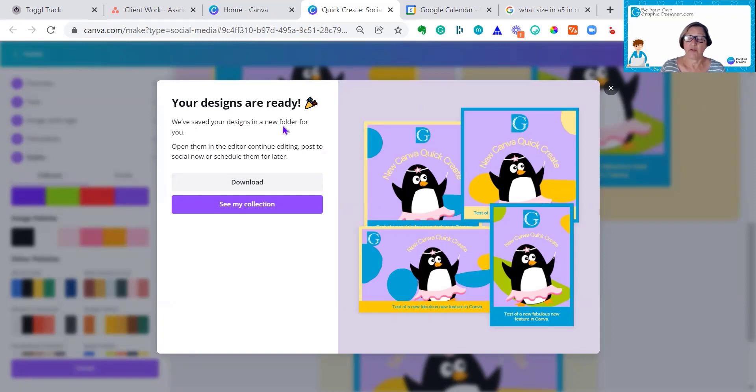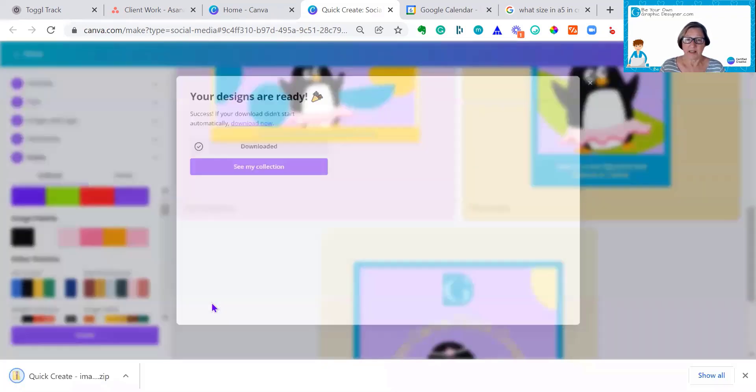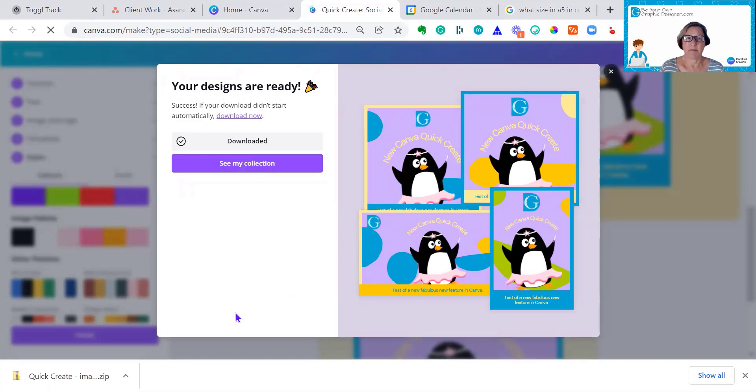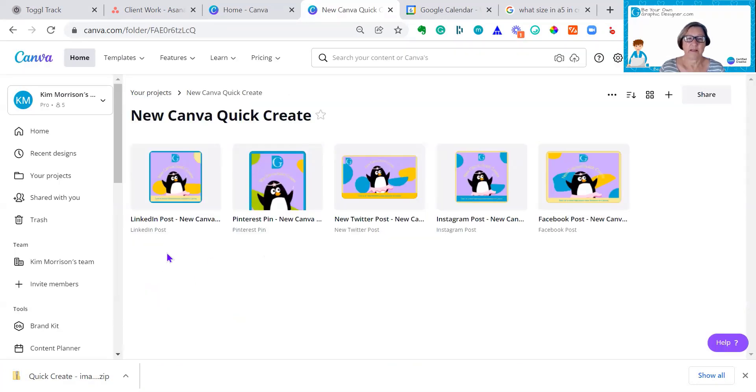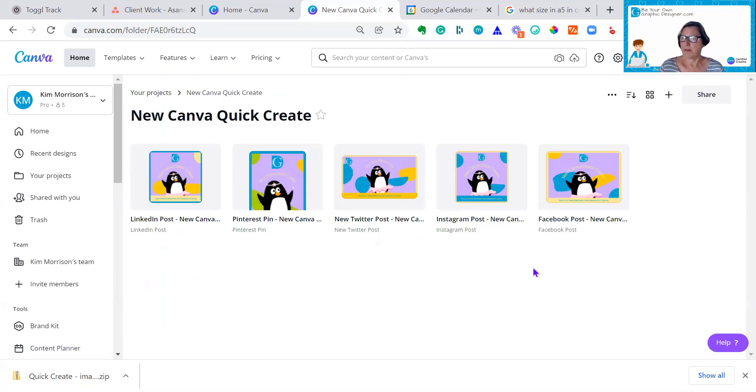So as you can see, my designs are ready. They're in a new folder for me. That's how easy it is. I'll see my collection. And you can now see I've created a LinkedIn post, a Pinterest pin, Twitter post, an Instagram post, and a Facebook post.